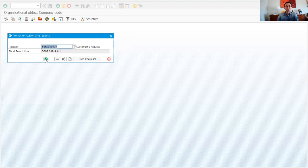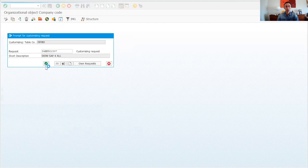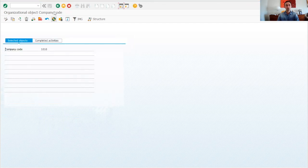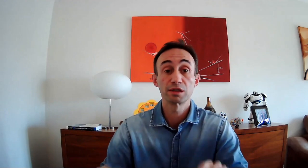We now have the company code created. We can see that we copied this data from the source. Phase two of this video is to rename the company code, and then we have phase three — the most important one — so stay until the end.